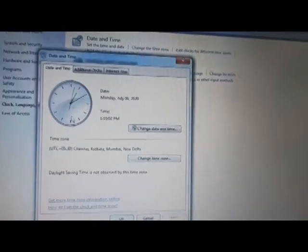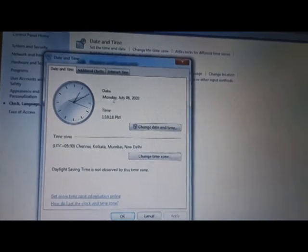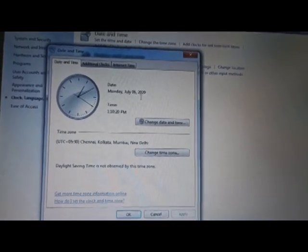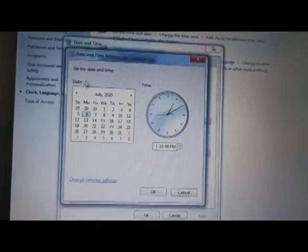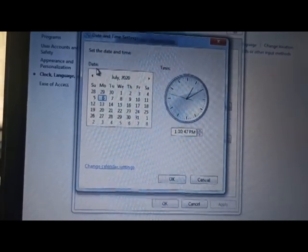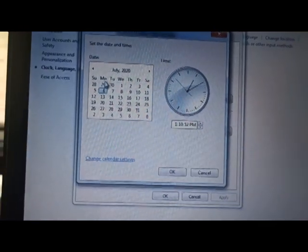A new dialog box will appear with three options available: Date and Time, Additional Clocks, and Internet Time. Can you see a clock here? And here you can see the date — Monday, July 6, 2020 — and the time is 1 PM. Now you can click on Change Date and Time. A dialog box will appear showing a calendar — July 2020, Monday the 6th.